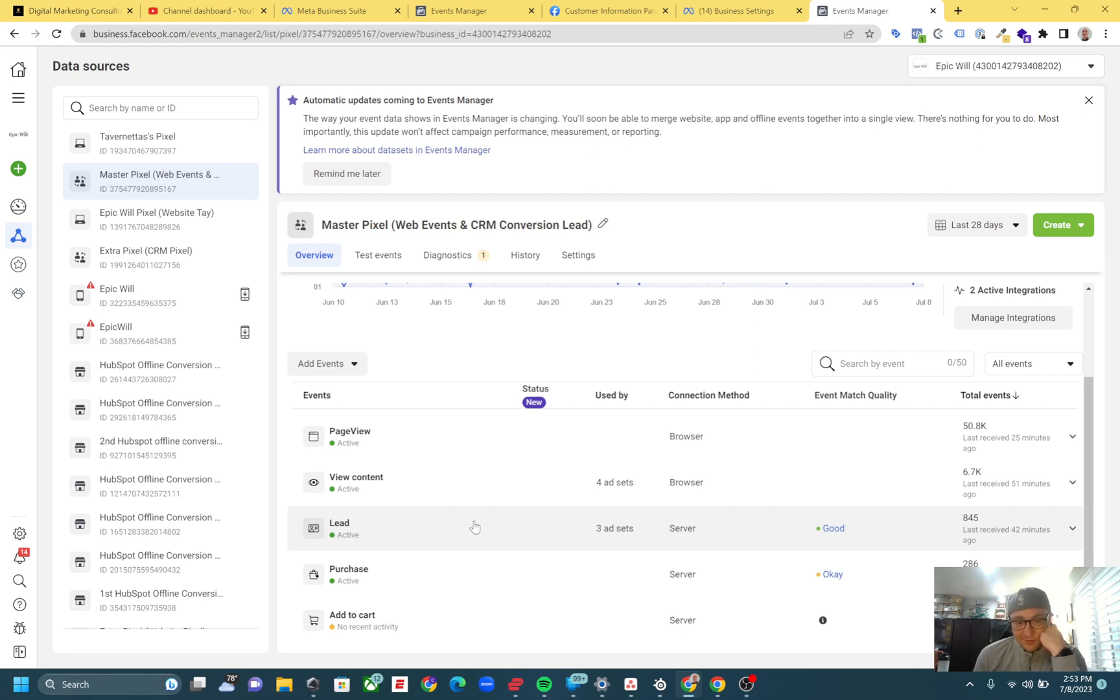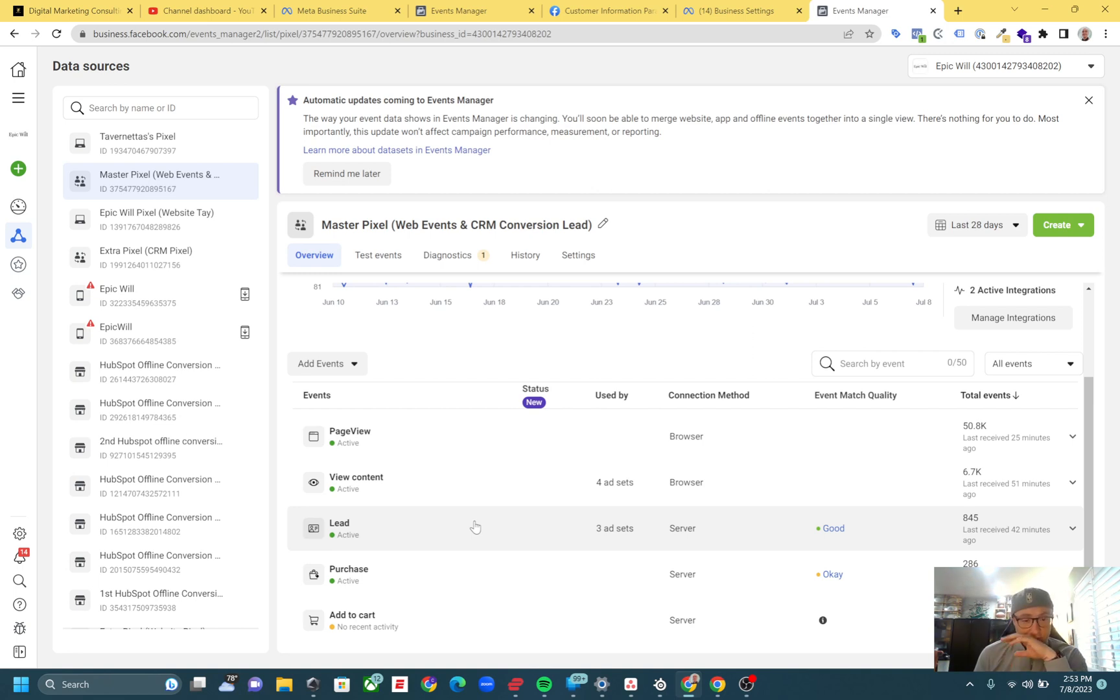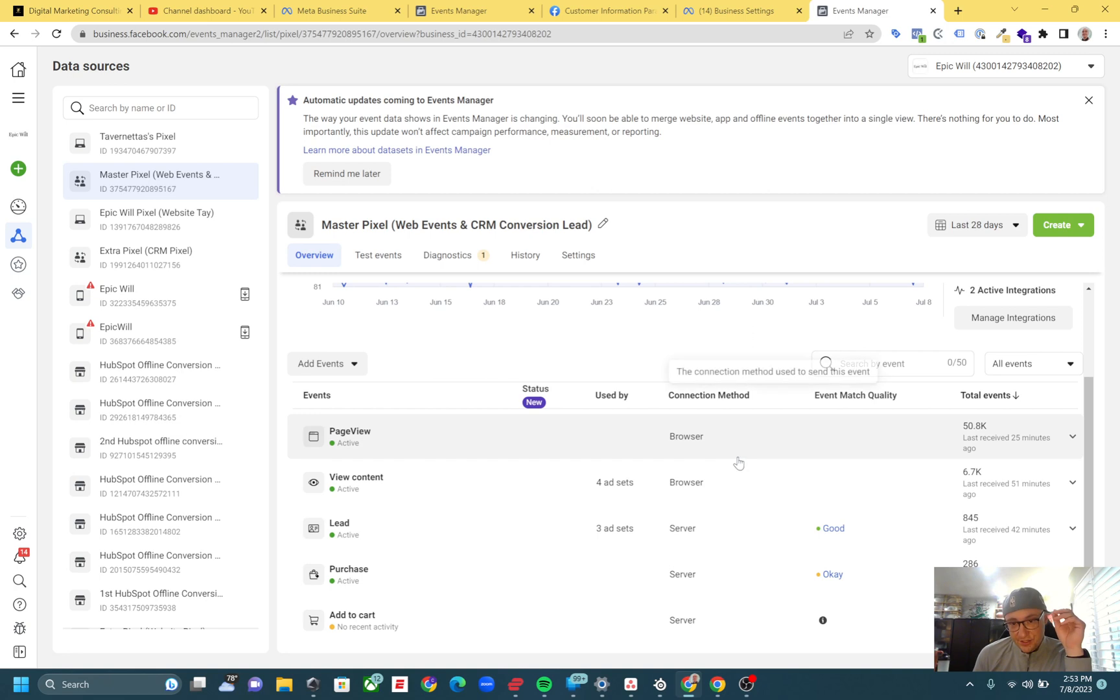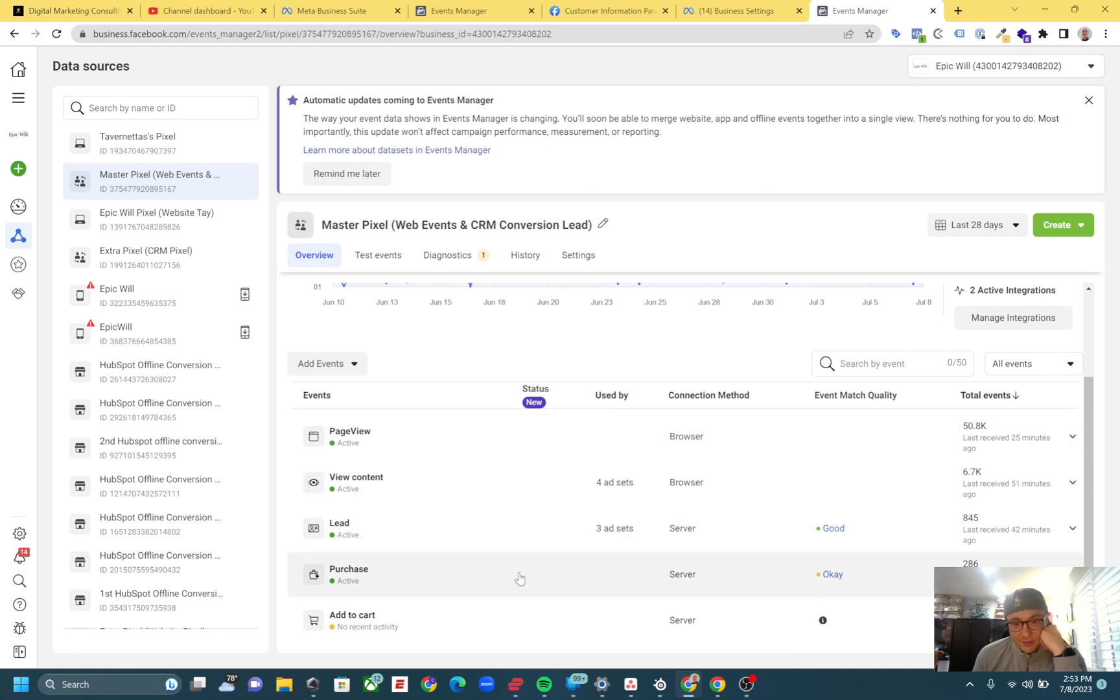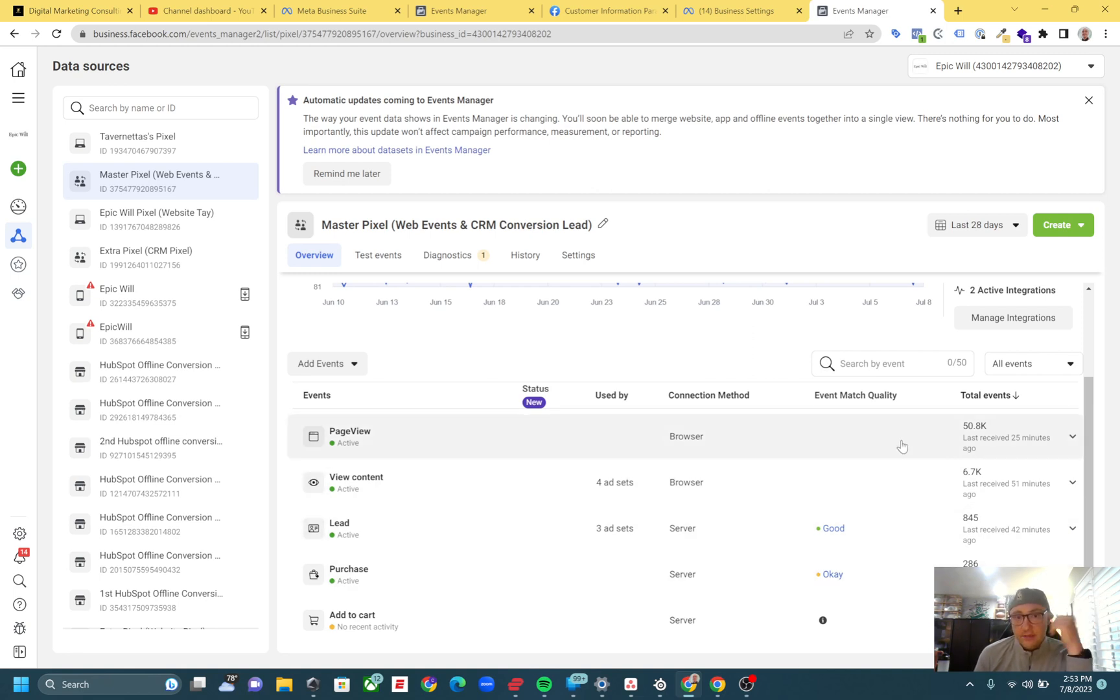You could set up lead events on the browser side, but just for purposes right now this is to show you - a lot of people either send browser or browser and server, but don't see a lot of situations where they're just sending server. It's totally possible.